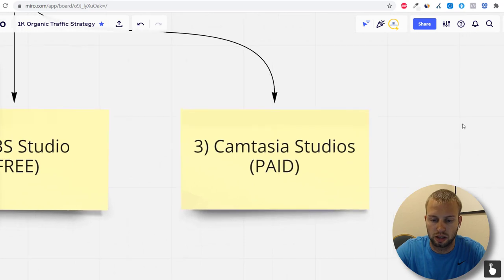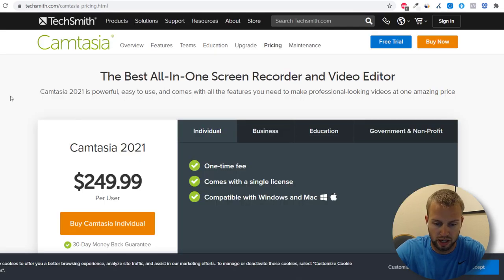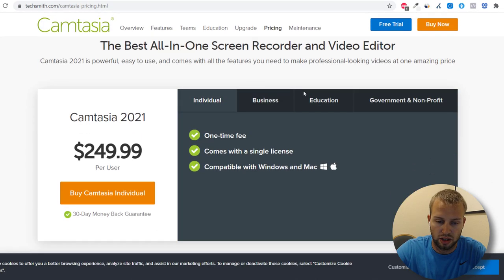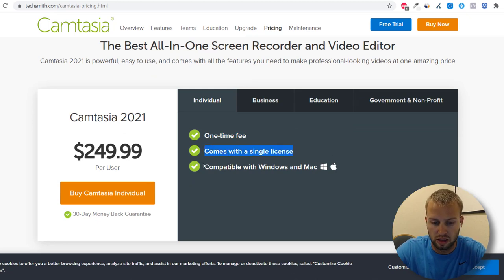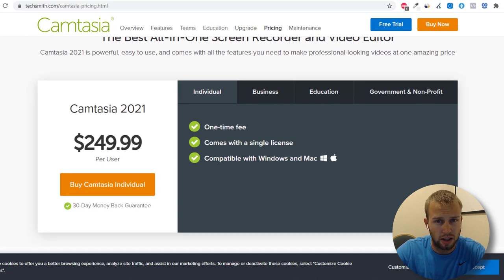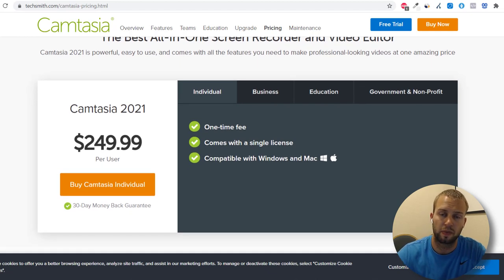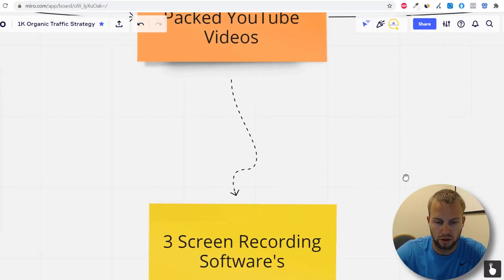The third option is Camtasia Studio, which I'm currently using for this video. It's a paid option — a one-time fee of $250 per user, compatible with both Windows and Mac. If you're short on cash, start with the free options, make some affiliate commissions, and then invest in Camtasia.